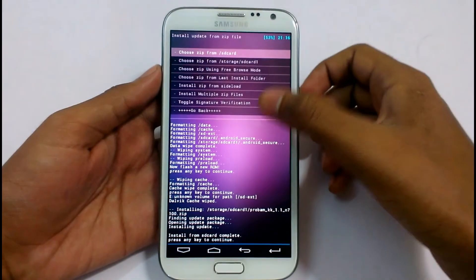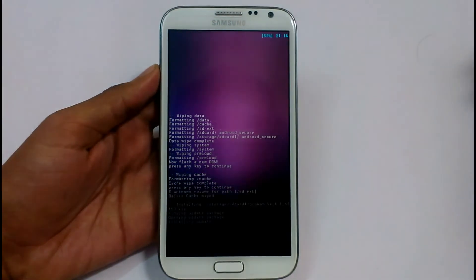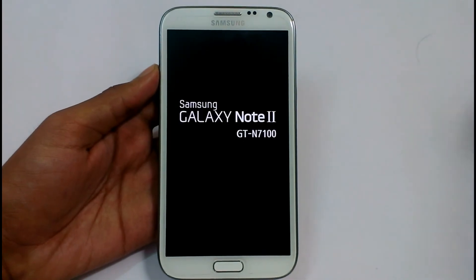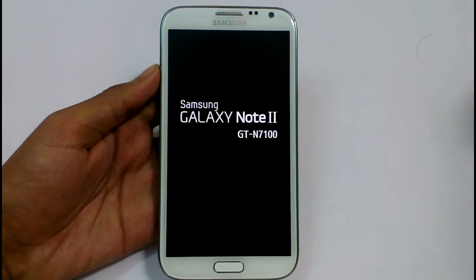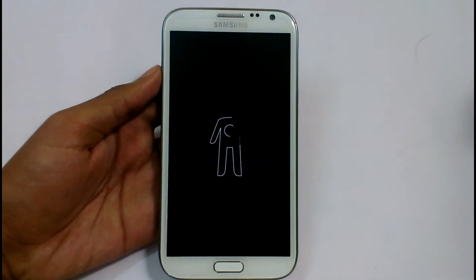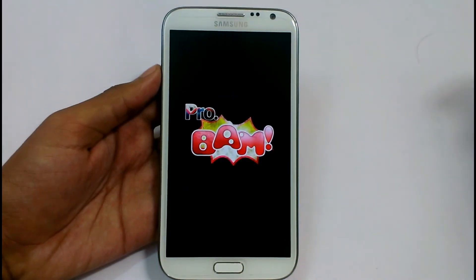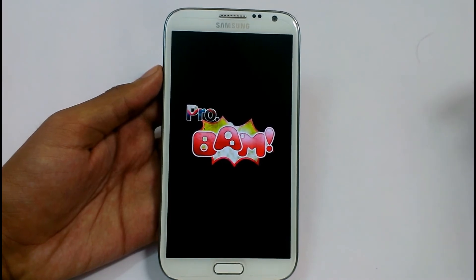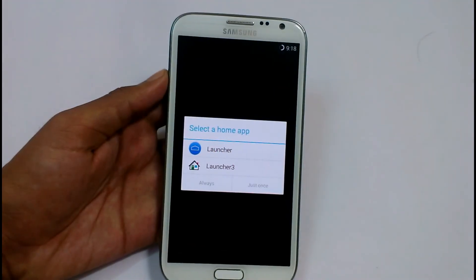We don't need to install Google Apps here as they are already included in this ROM. Select 'Reboot system now' — it will reboot our device. This is the first time booting after installing a custom ROM, so it will take some time. We need to have patience. It is showing the Android KitKat boot animation.